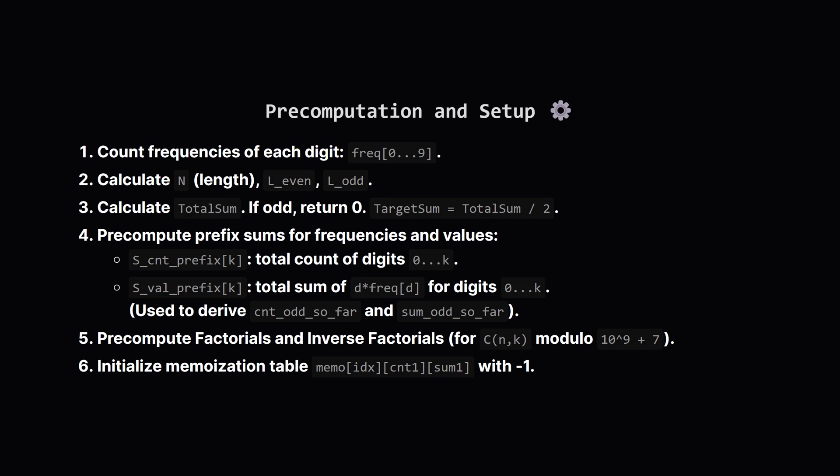Before we start our main DP calculation, we need to set a few things up. First, count how many times each digit, 0 through 9, appears in the input string. Store these in a frequency array. Figure out the length of the string, n, then the number of slots for even index digits, and for odd index digits. Calculate the total sum of all digits. If it's odd, we're done. Return 0. Otherwise, calculate the target sum for each group, which is total sum divided by 2. It's also helpful to pre-compute prefix sums. One array will store the total count of digits, up to a certain value, e.g., total count of zeros plus ones plus twos. Another will store the sum of their values, e.g., 0 times count_of_zeros plus 1 times count_of_ones, etc. These help quickly find out how many digits, and their sum, were assigned to odd positions, based on what we assigned to even positions for previous digit types.